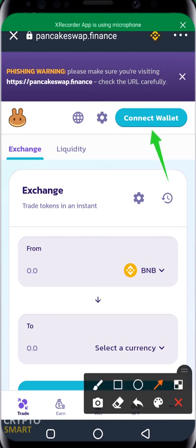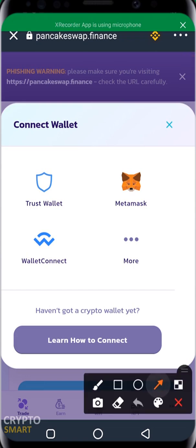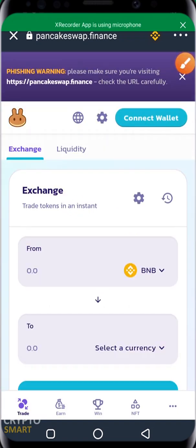The next thing to do is click on 'Connect Wallet.' If you have not used PancakeSwap on Trust Wallet before, you need to connect your wallet. Since we are using Trust Wallet as our default wallet, click on Trust Wallet. If you're using MetaMask, click on MetaMask. We'll probably be making a video on how to use MetaMask with PancakeSwap.